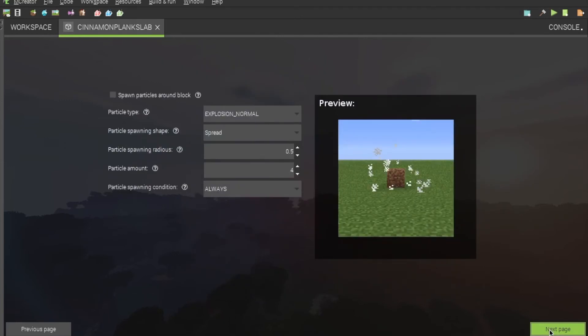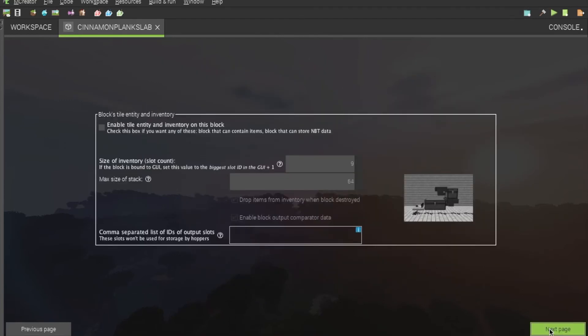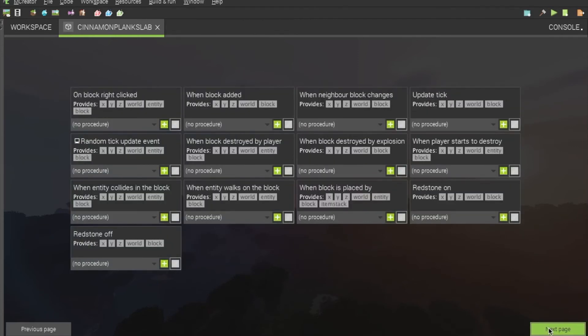If you want particles, you can add particles. If you want it to hold items, you of course can. You can add any procedures you want. I'm not doing that, as mCreator has not added a way that you can change a block's rotation through procedures as of yet.